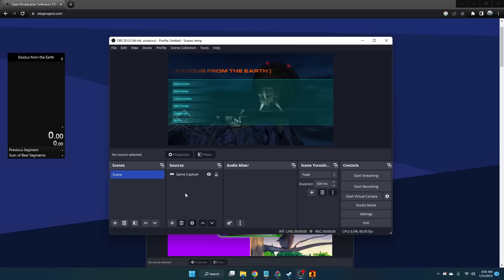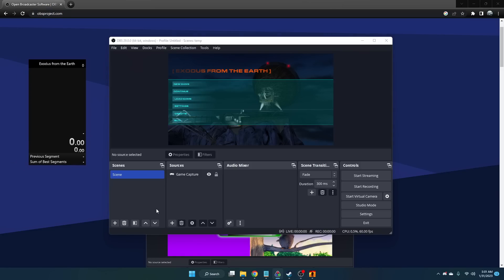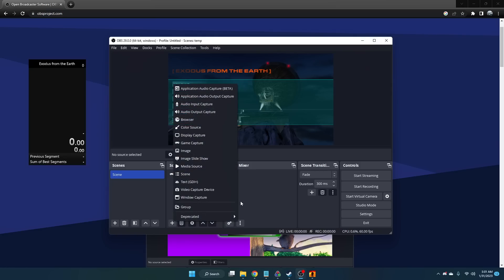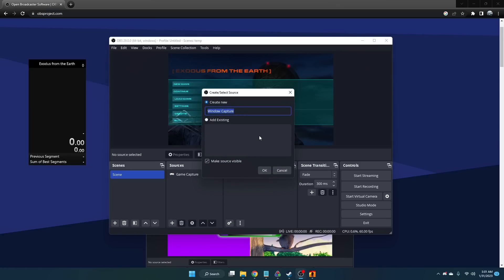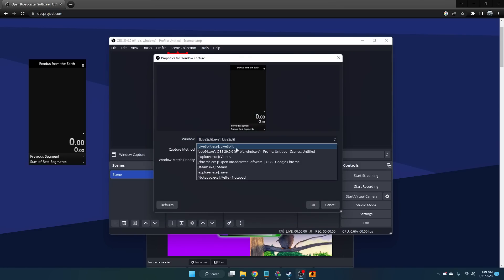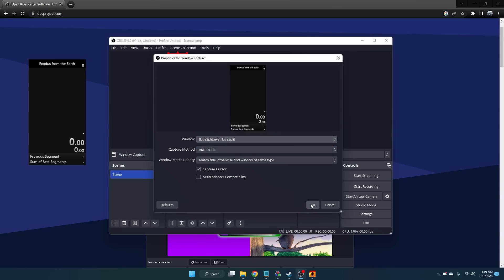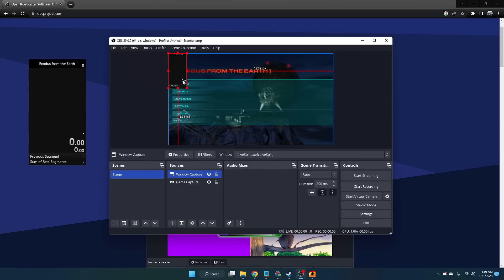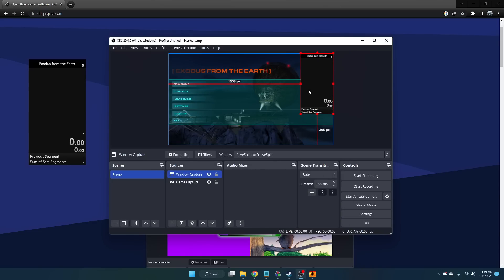To record your LiveSplit, you're going to want to add a window capture. In this case we want to add LiveSplit. So just select LiveSplit and you should have LiveSplit which you can drag around, move, whatever, and add it on the screen.